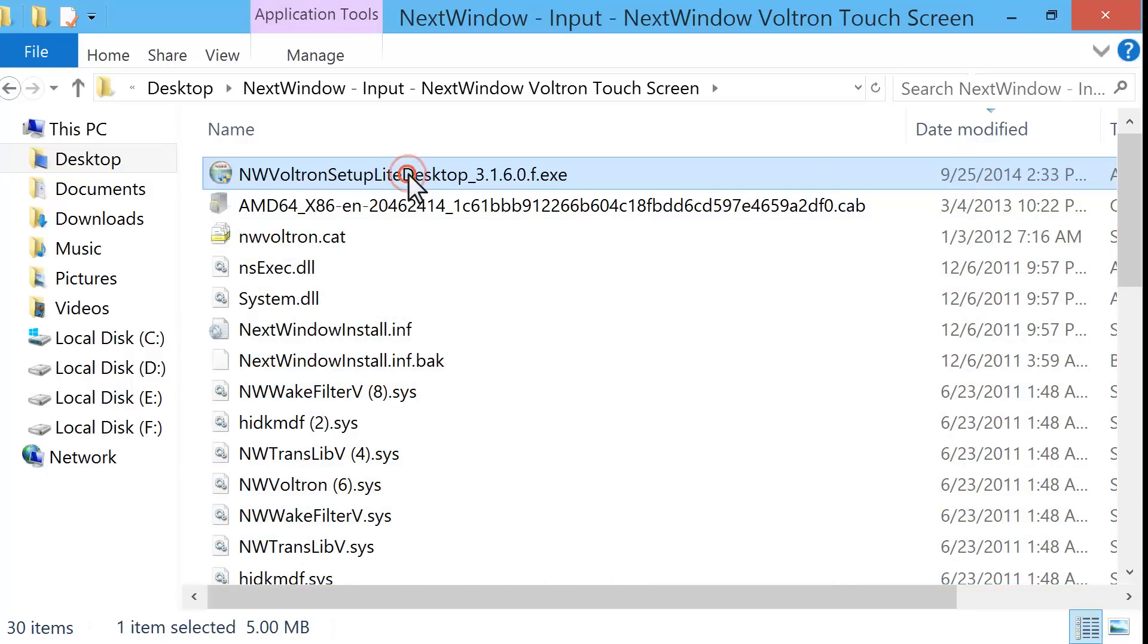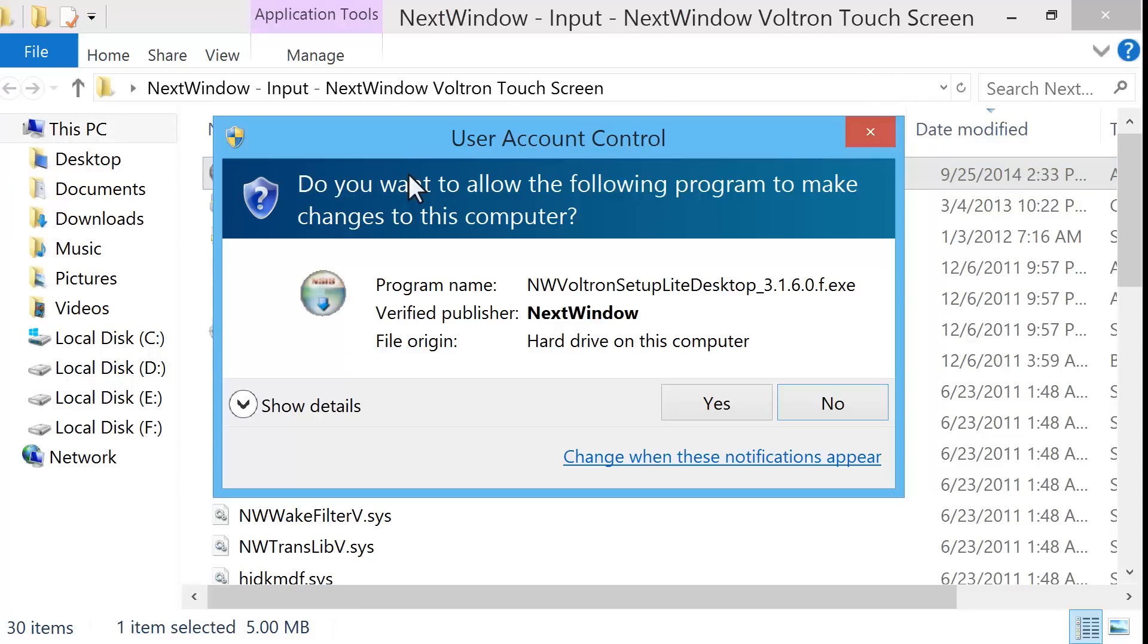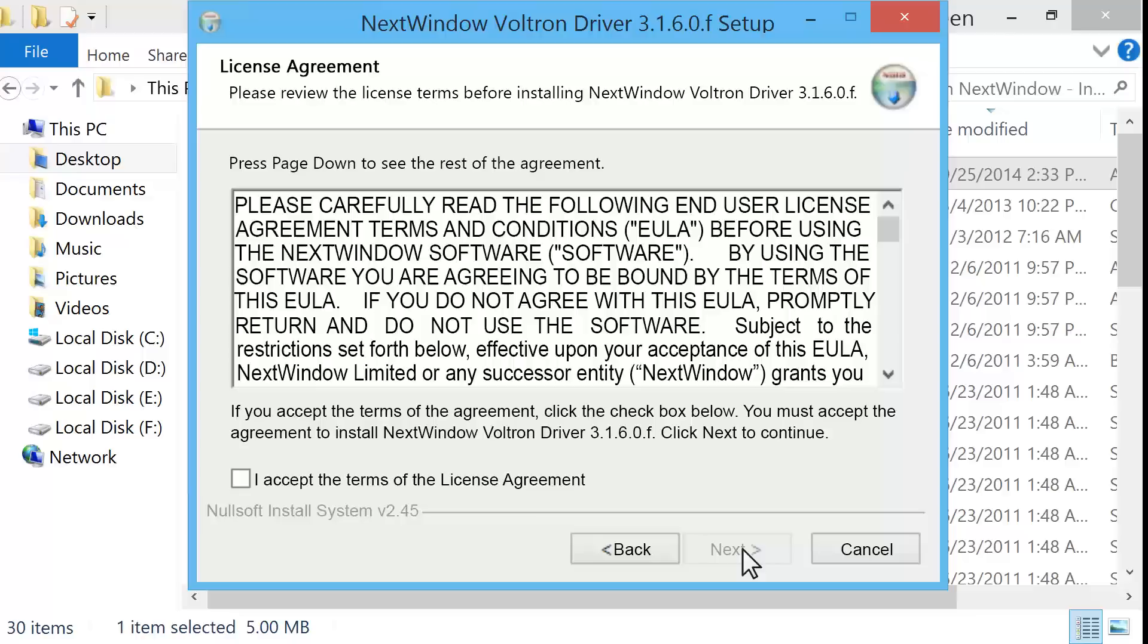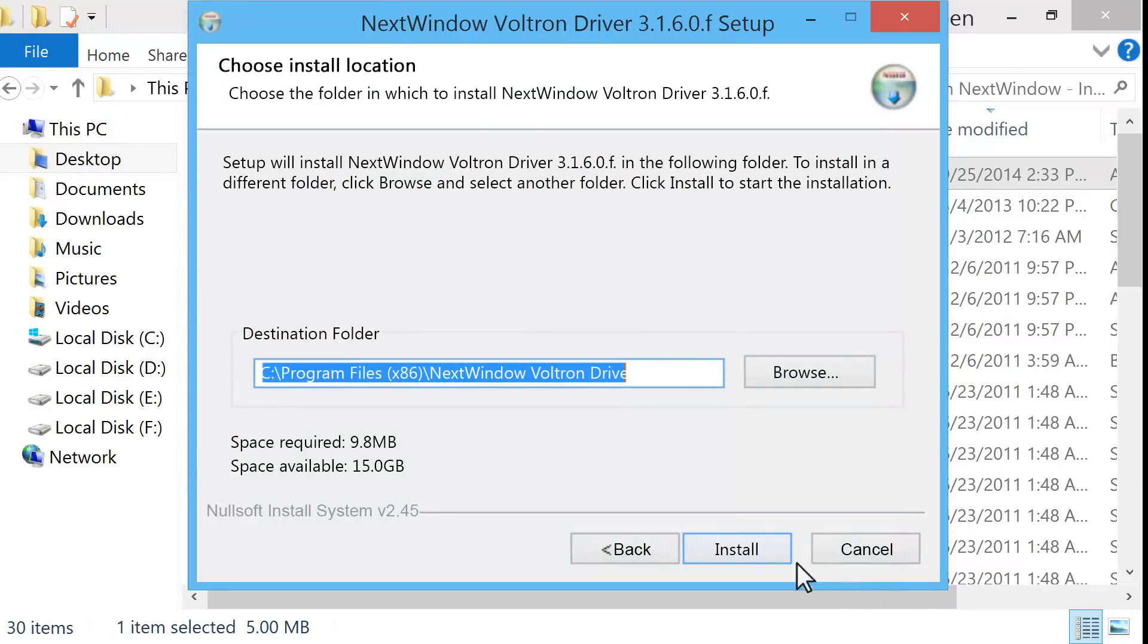Double-click the file named NWVoltronSetupLiteDesktop underscore 3.1.6.0.f.exe. If a User Account Control message opens, click Yes. The Driver Setup Wizard opens. Click Next to start the installation. Read and respond to the windows to install the driver.